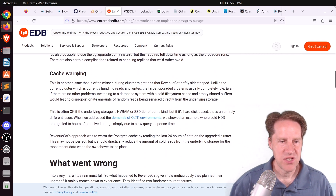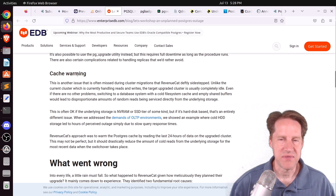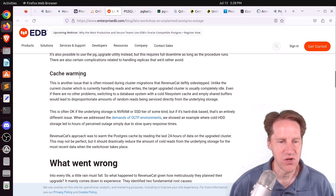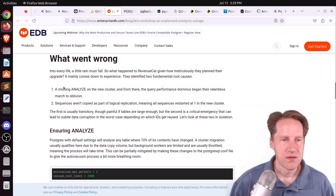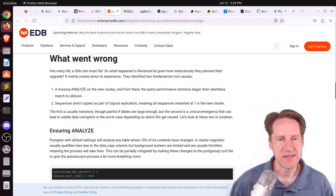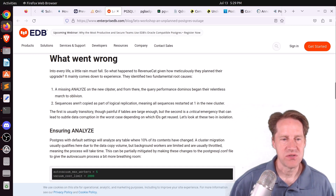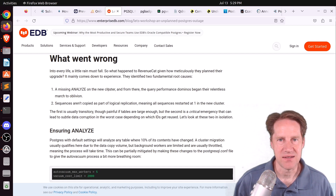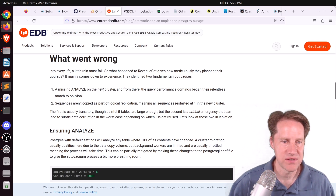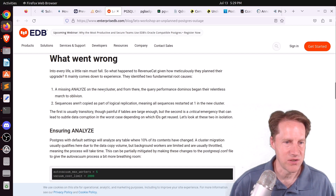They also appreciated the cache warming they did — trying to warm up the cache in the new cluster before switching over. But they had some issues. What went wrong: the first issue was missing ANALYZE on the new cluster, so as soon as queries started running against it, statistics weren't up to date and queries took forever.